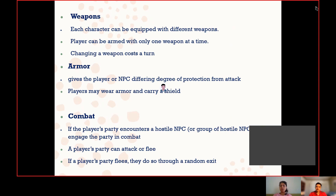Each character will be able to equip one weapon at a time, and equipping a weapon will cost them a turn. Armor gives the player or non-player characters a different degree of protection from attacks. Every armor will have its own capacity, and the player may wear armor and carry a shield at the same time.